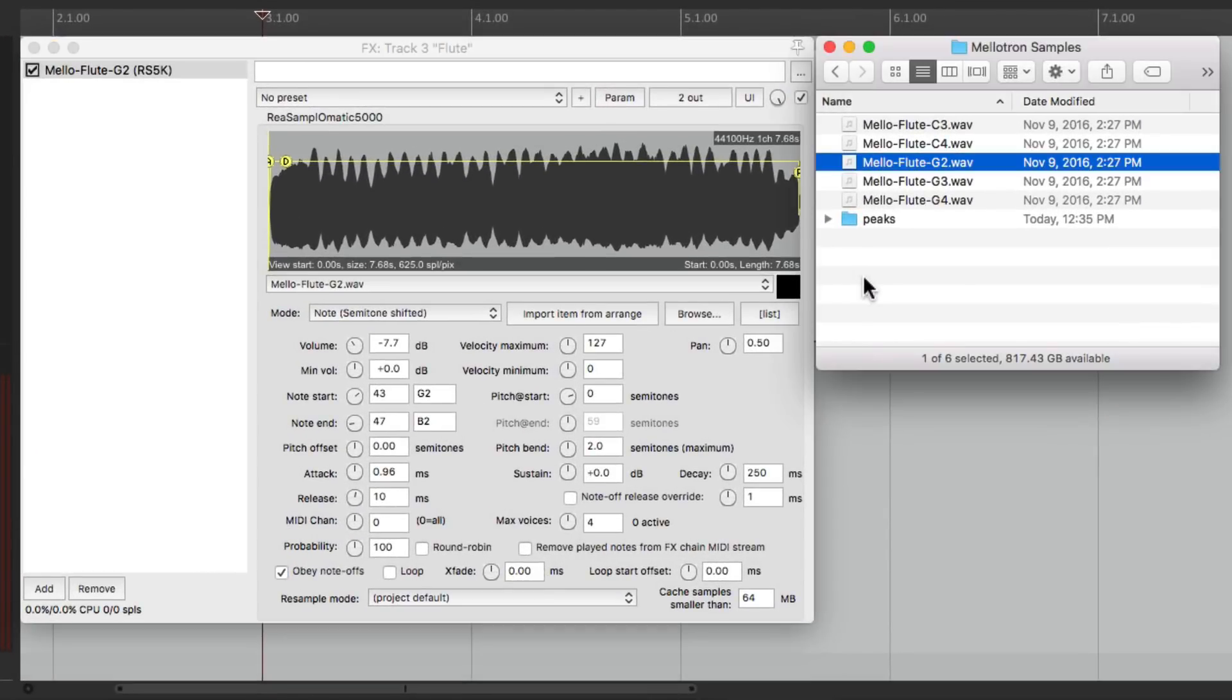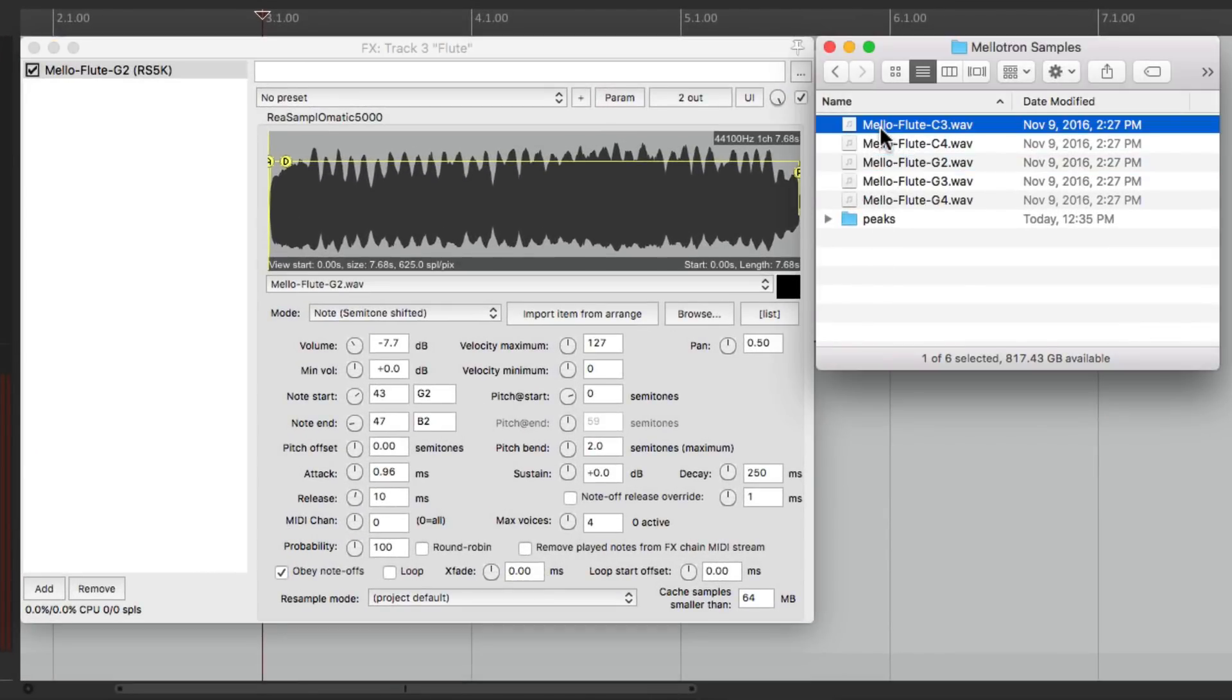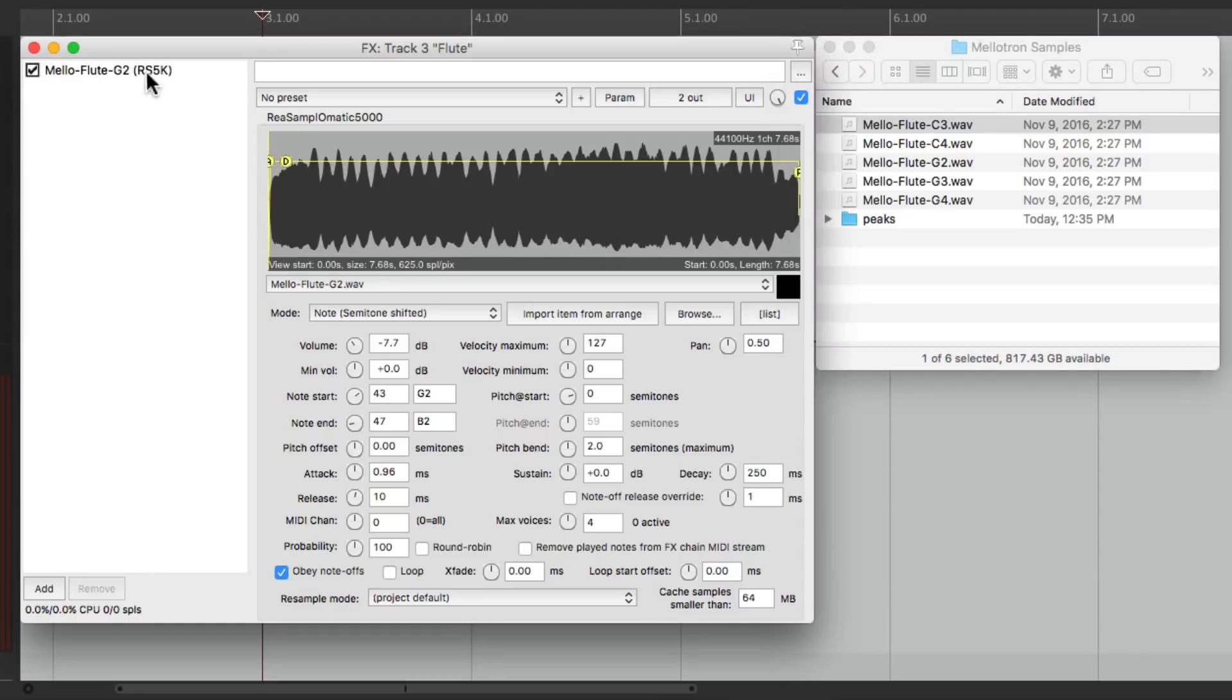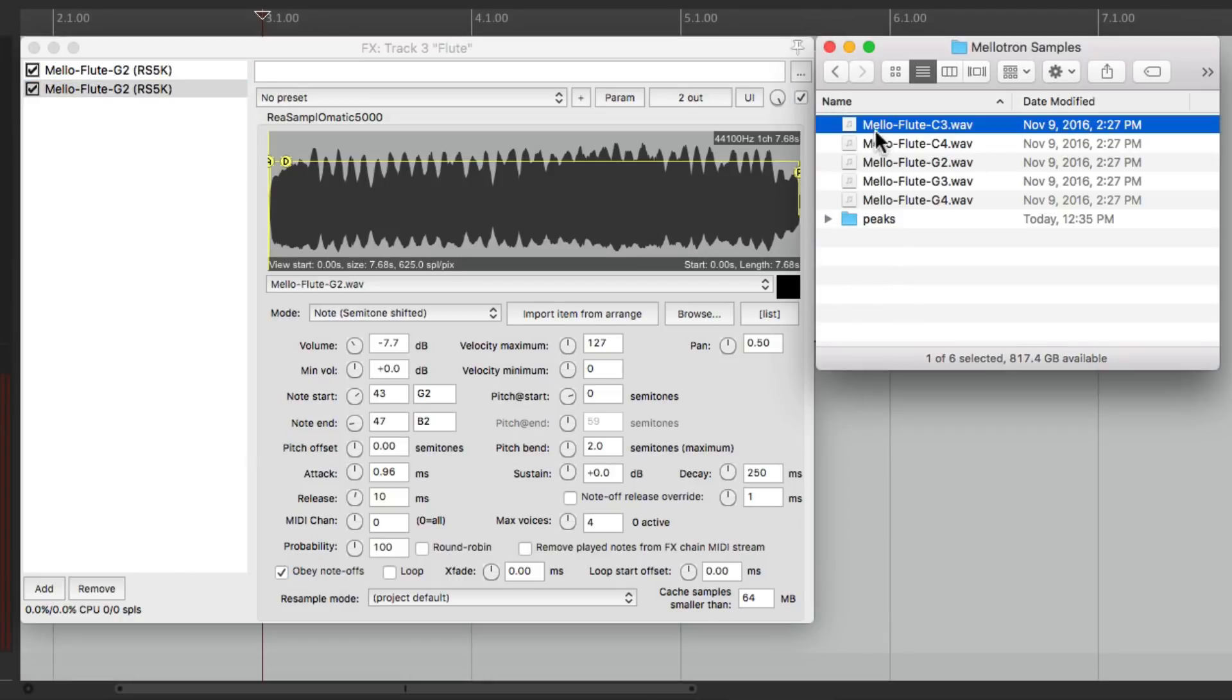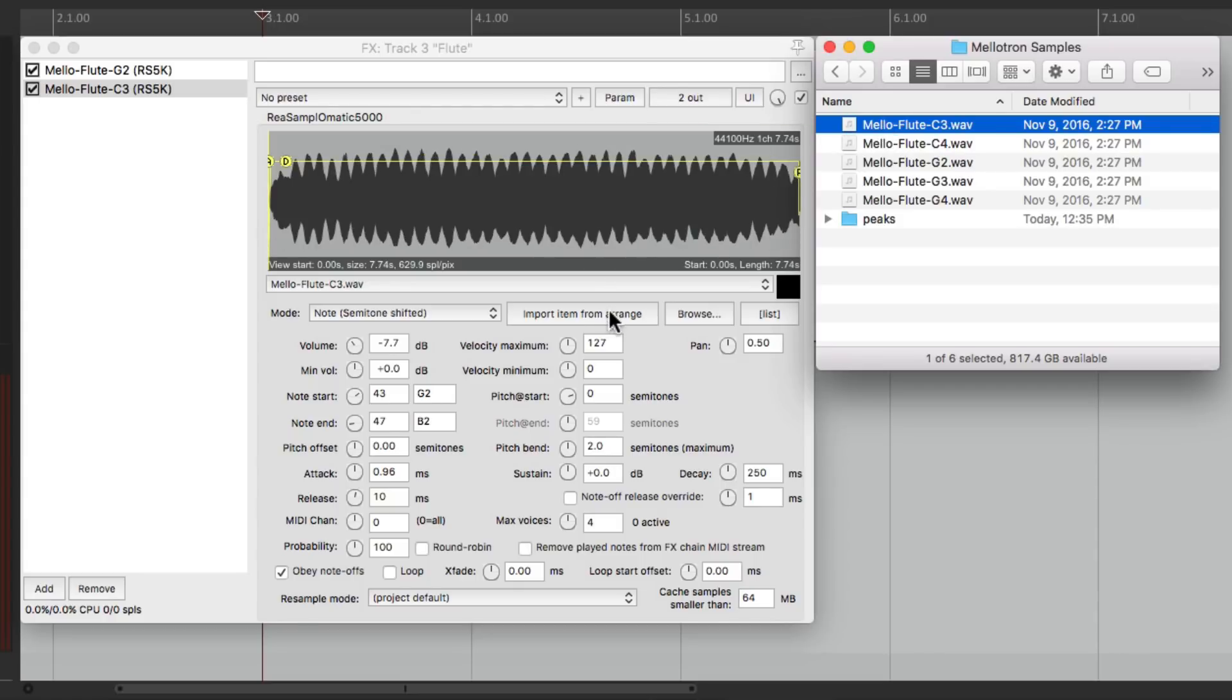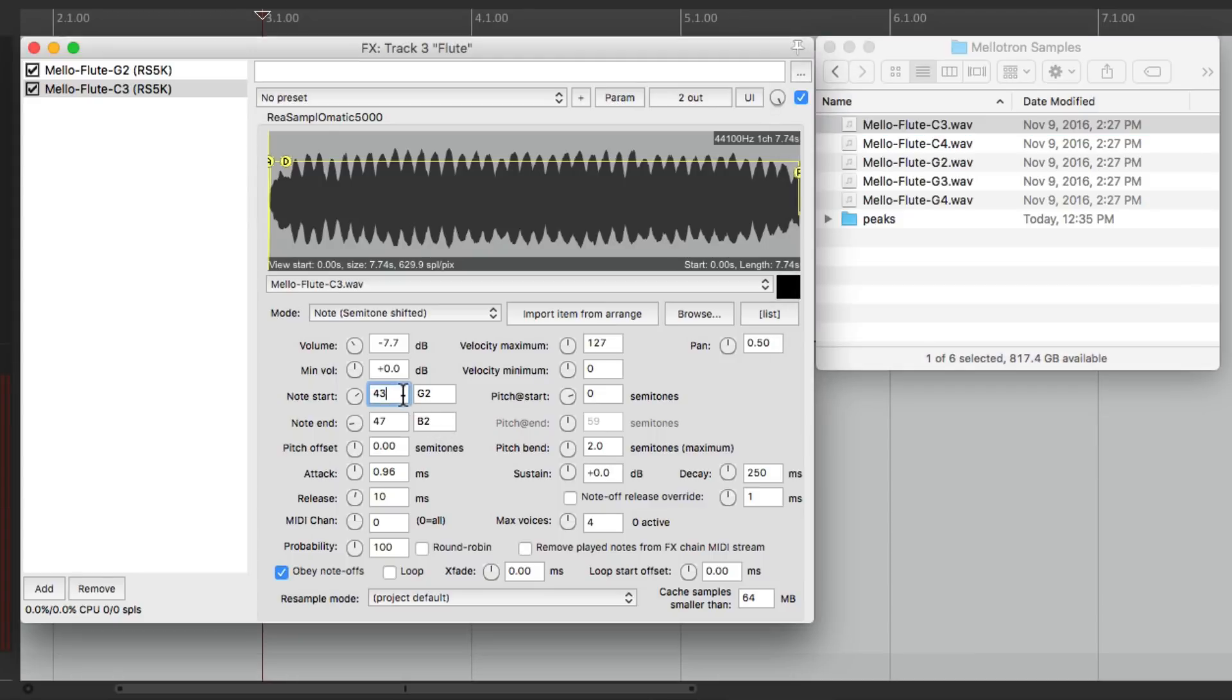So go over here to C3. But don't drag it in yet. First, we're going to copy this plugin and then paste it to duplicate it. Then for the second one, we'll drag in C3. And that'll duplicate all the parameters from the first sample to the second sample. But we want to change the note start and the note end. We'll change this to 48, which is C3, and 54, which is F-sharp 3, because the next note over here is the G3. So we're not going to go into that range.